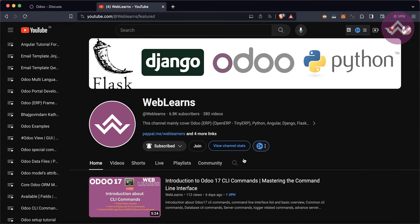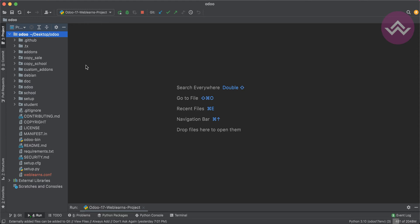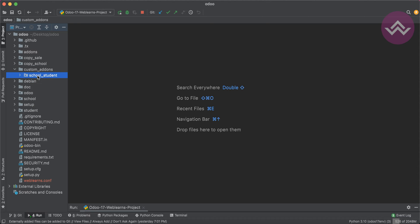If you haven't subscribed to this channel, please subscribe — it will help me a lot. So, if you remember from last time, we created the school and student modules and also one more directory called custom add-ons. Under that we created the school_student module using the scaffold command. In case you don't know how to create such modules without manually creating them, please check the last discussion.